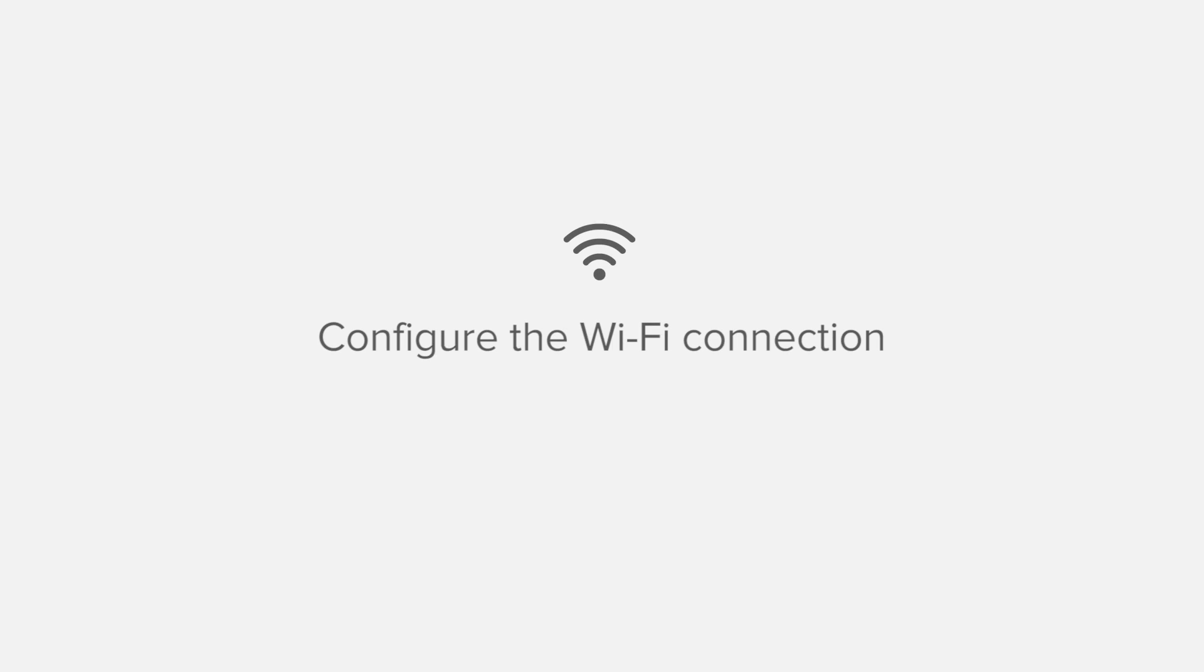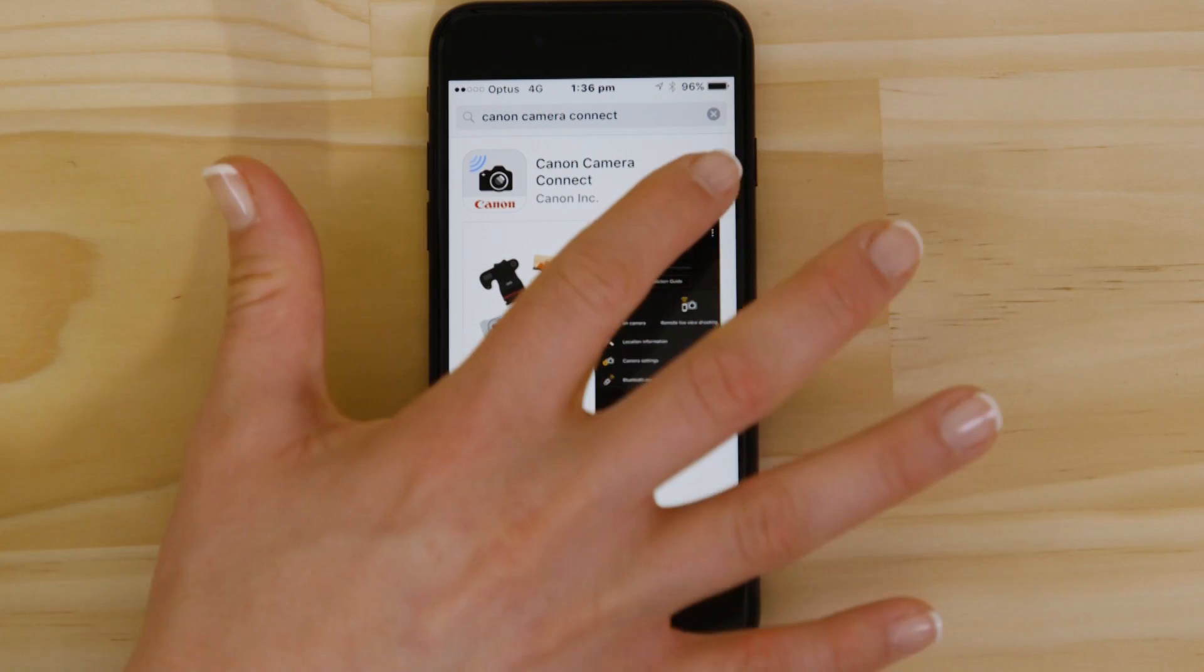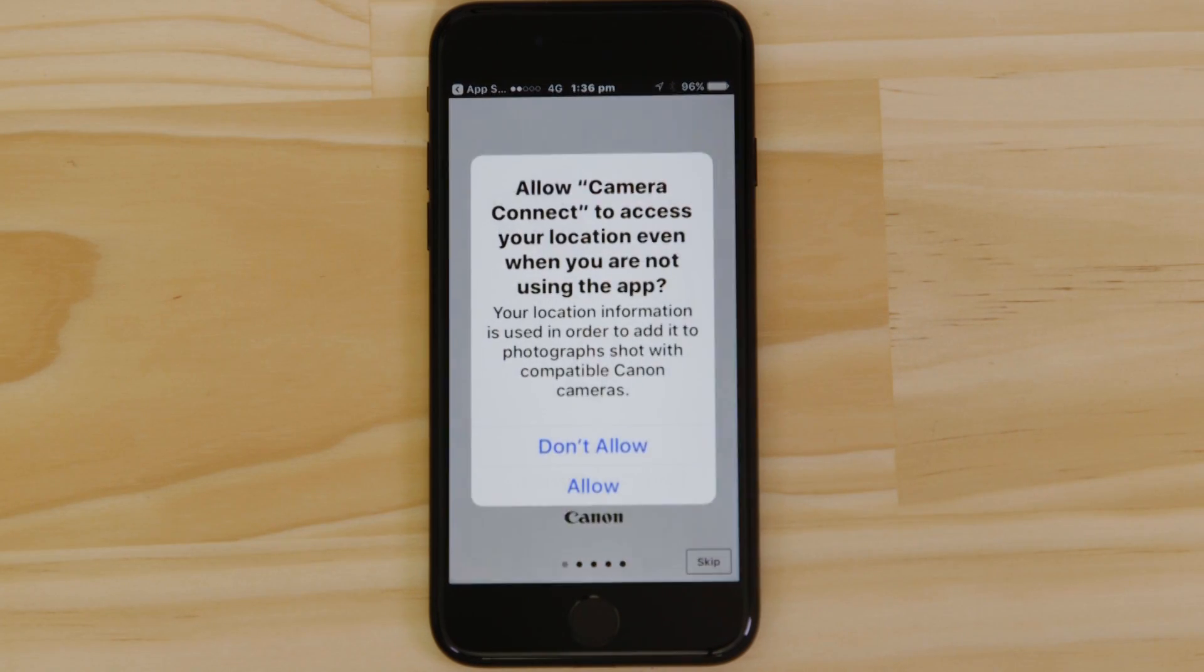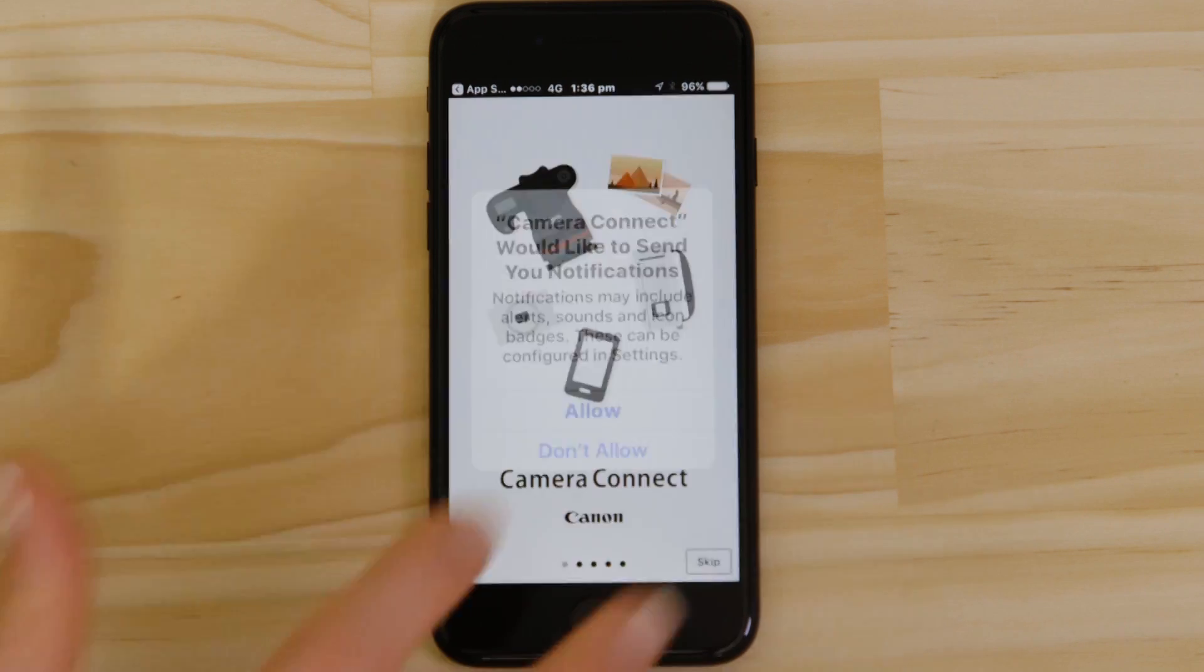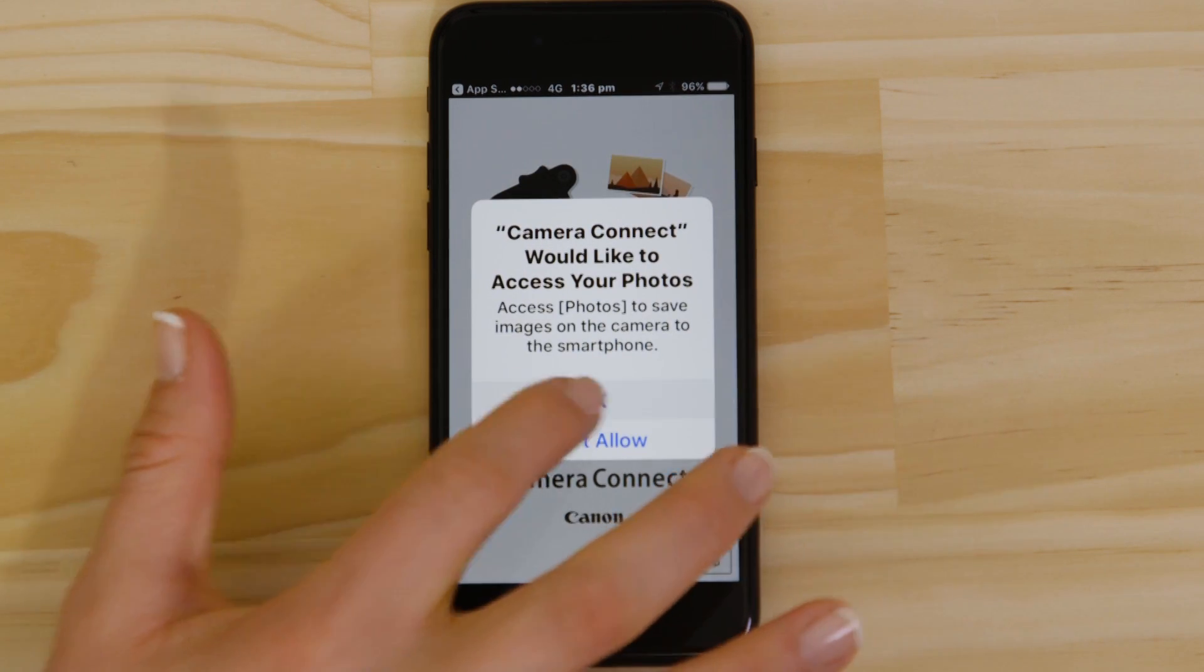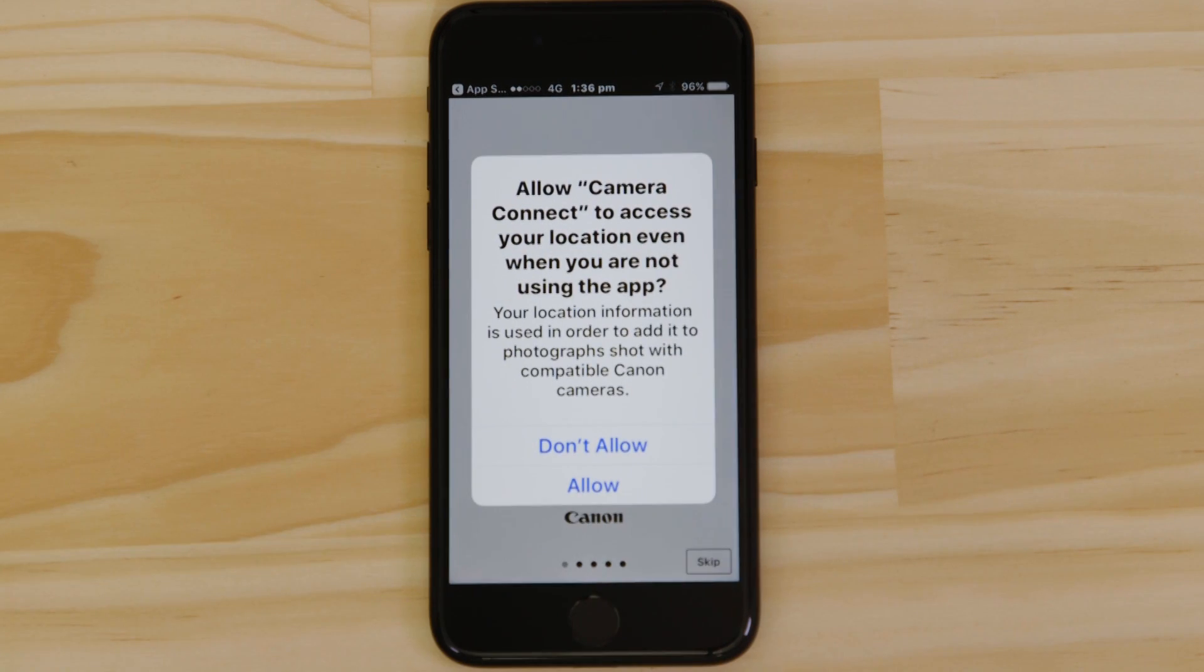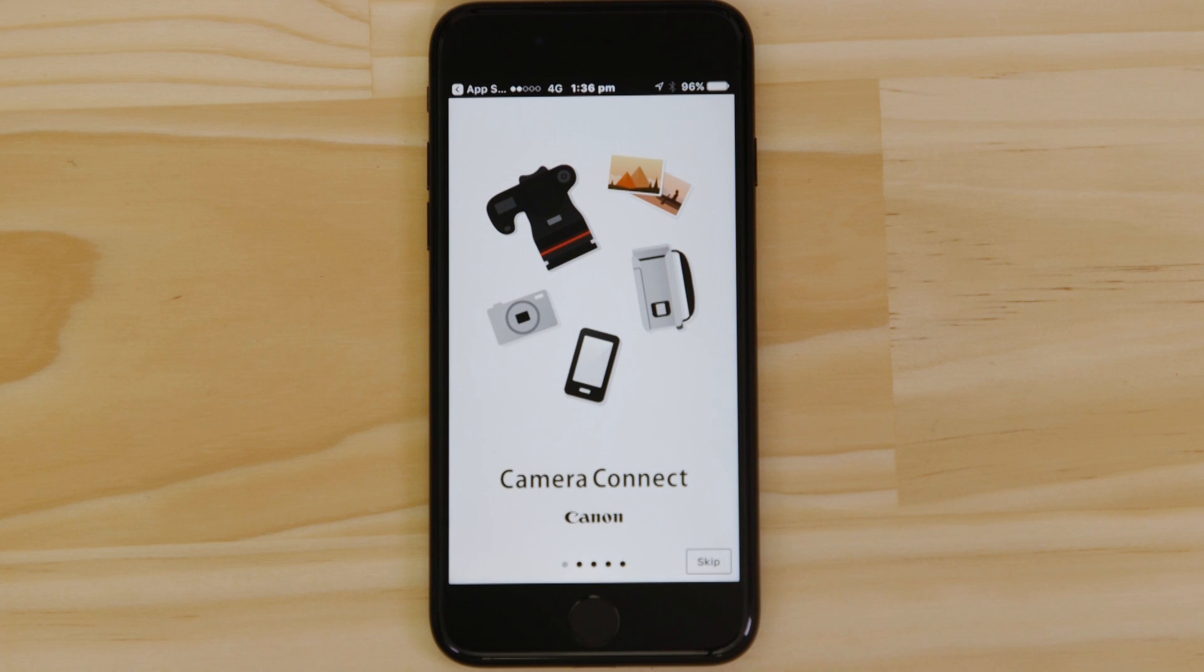Now it's time to open up the app and configure the Wi-Fi connection. Canon Camera Connect will ask your permission to send you notifications, access your photos app, and also your GPS location. These requests are all to do with how the app works, so you'll need to agree to them all for it to work properly.